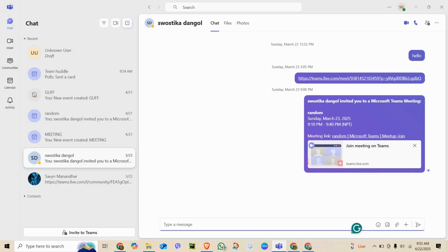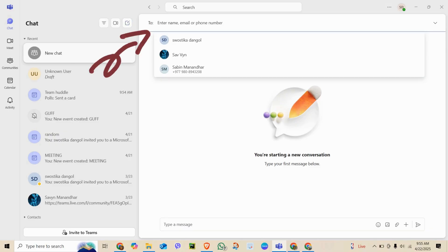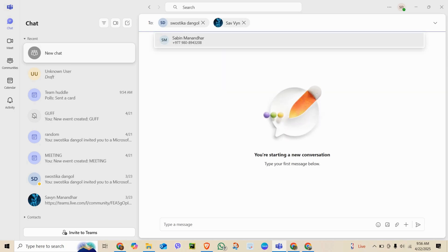Then click the new chat icon, the pencil and paper at the top. In the to field, tap the name or email of the people you want to include. You can add up to 250 people in one group chat.